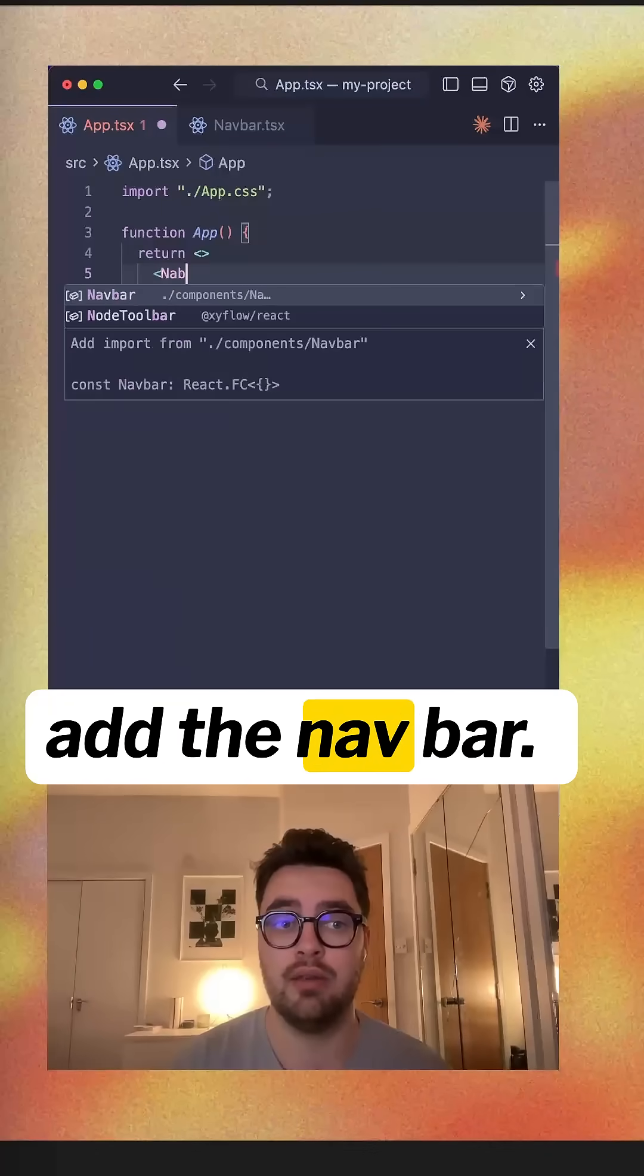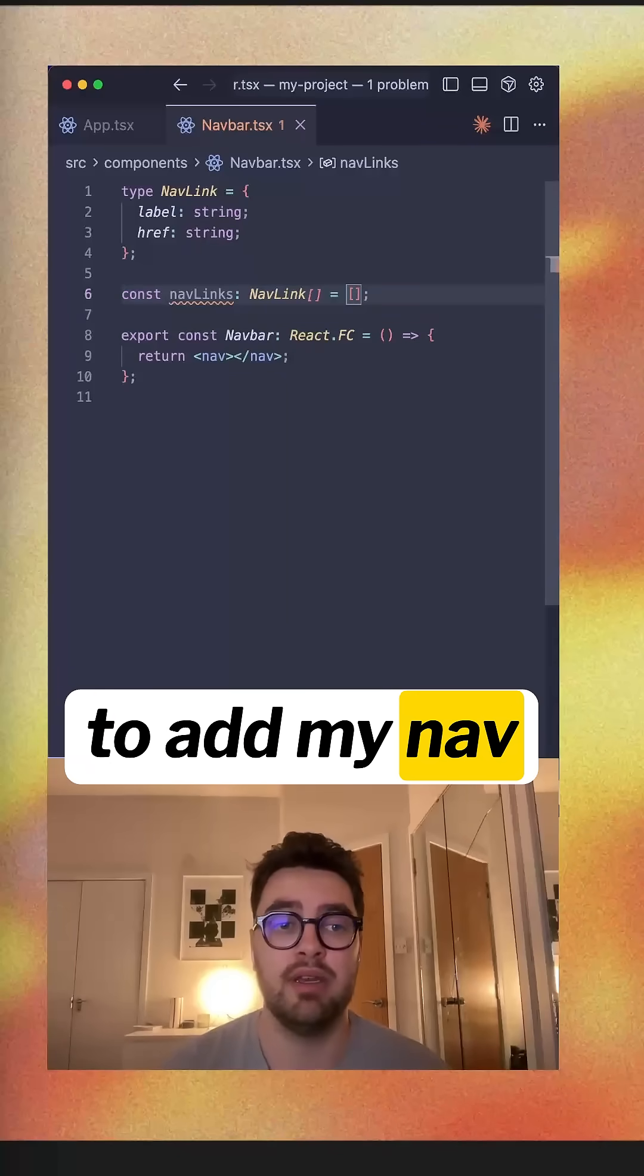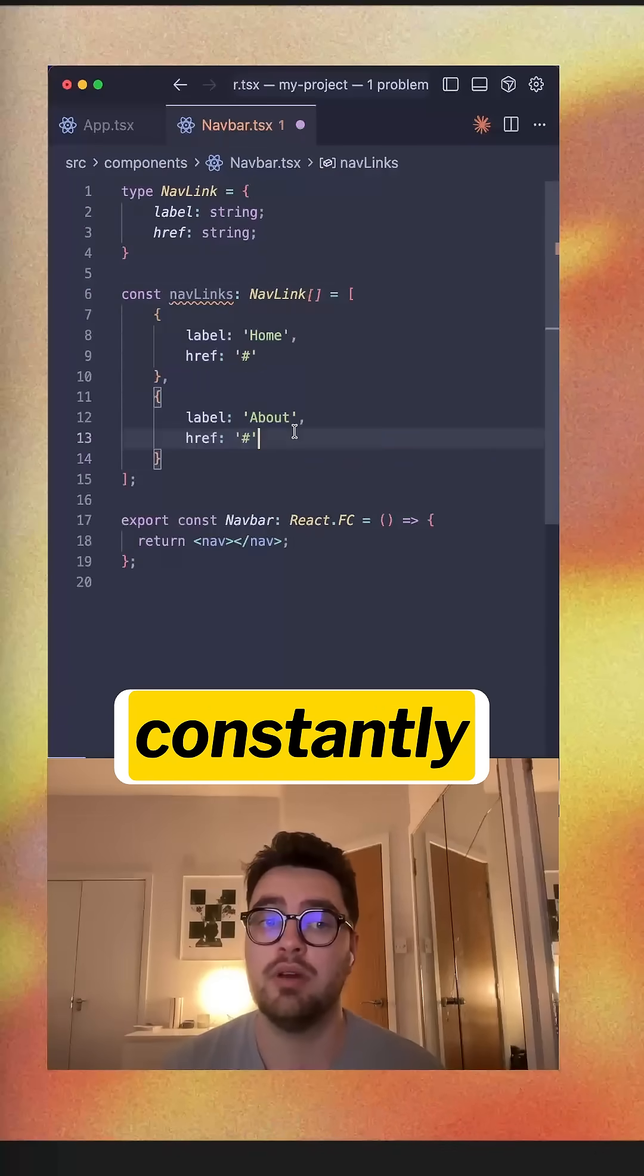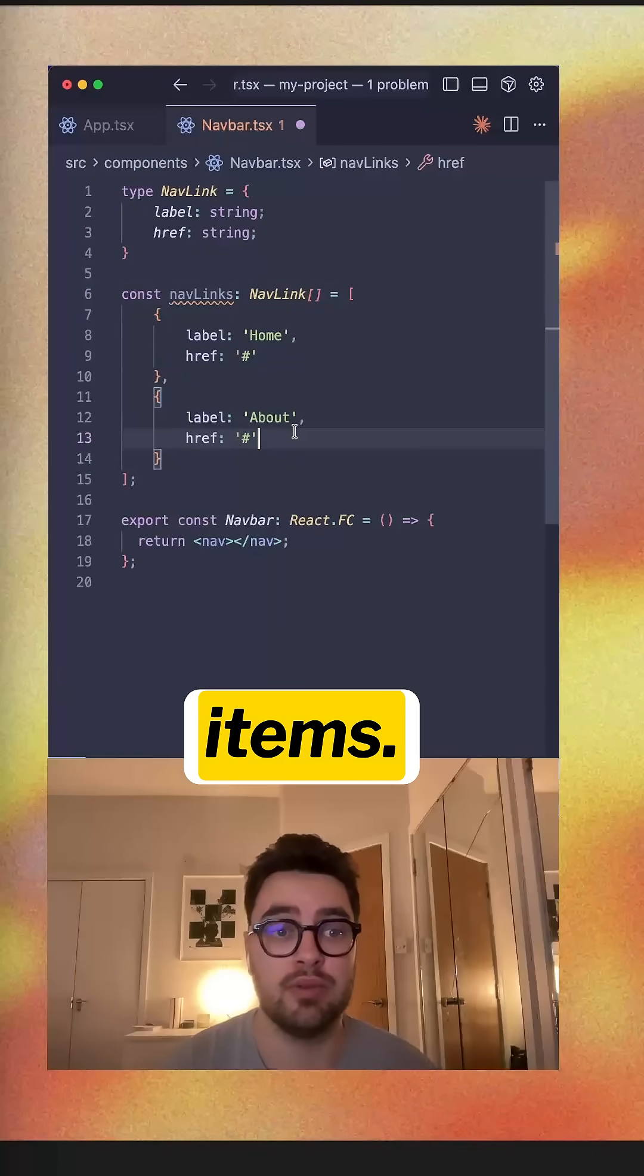We're going to add the nav bar. I personally like to add my nav links as an array like this so that you can constantly update your nav items.